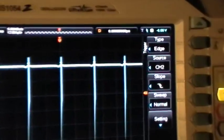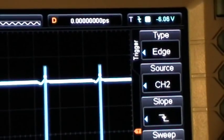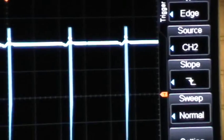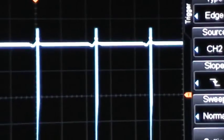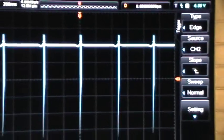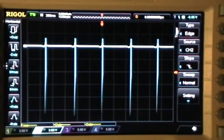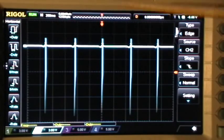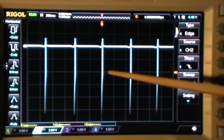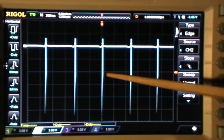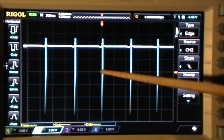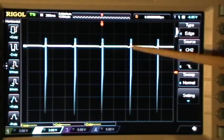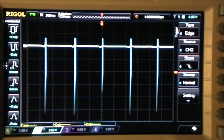So, normally we use the edge trigger, and that allows us to trigger on the first falling edge that meets the level and position criteria set by the two cursors.